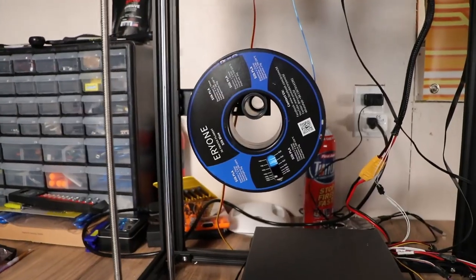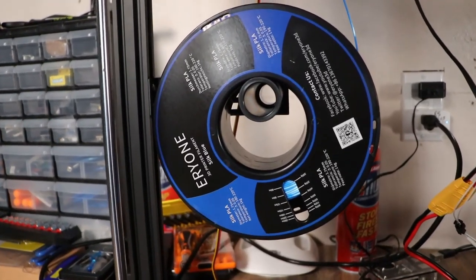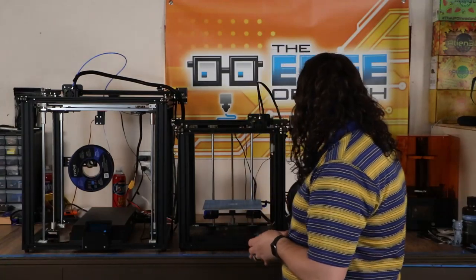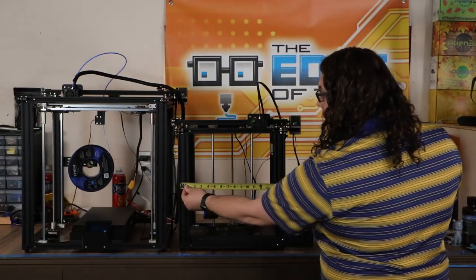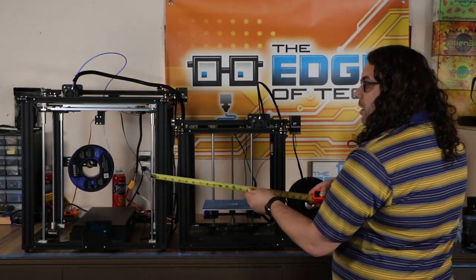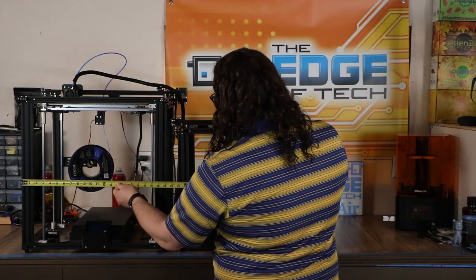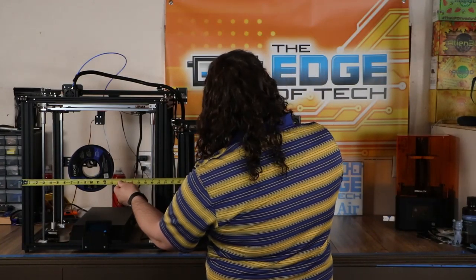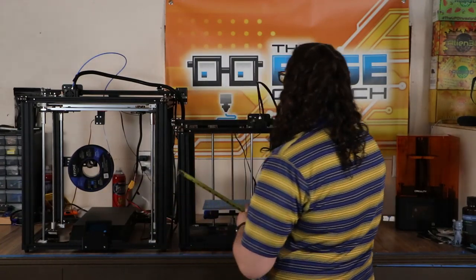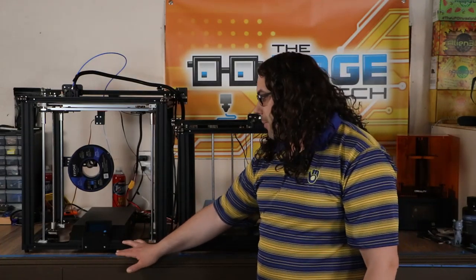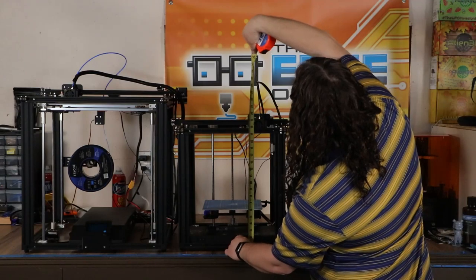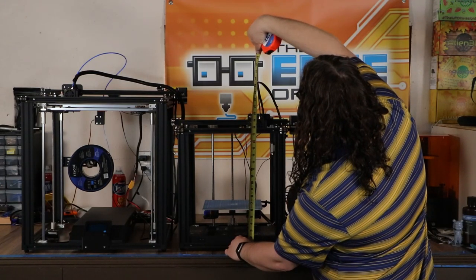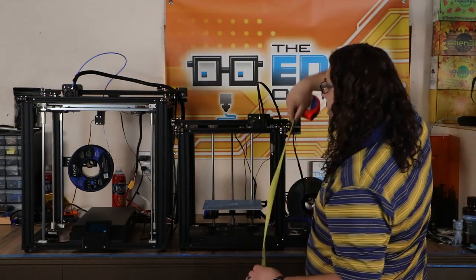Remember this is going to be wider because the spool holder is actually on the side. If you look at the Ender 5 Plus, the spool holder sits inside the frame back here, and that makes it actually a little tighter of a footprint. So we'll need like 26 inches wide on the Ender 5, but if you look at the Ender 5 Plus, we're going to need 24 inches to clear everything.